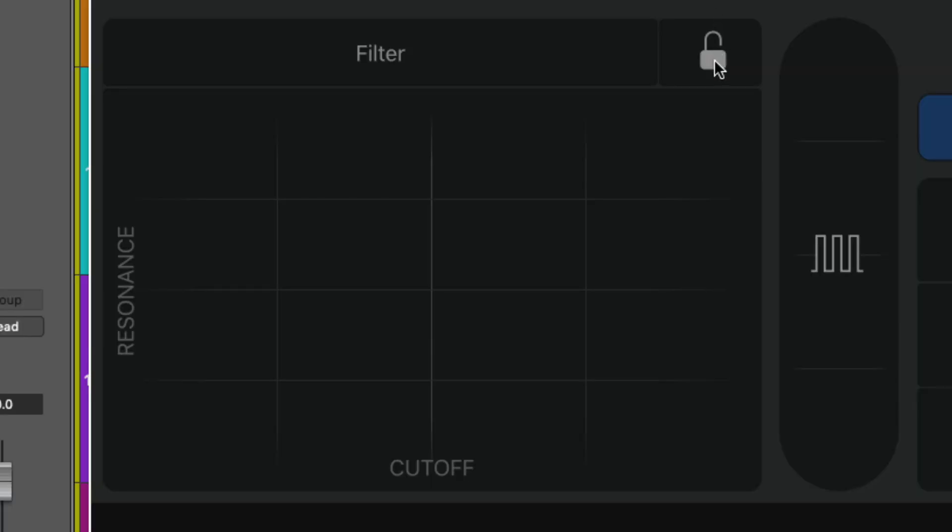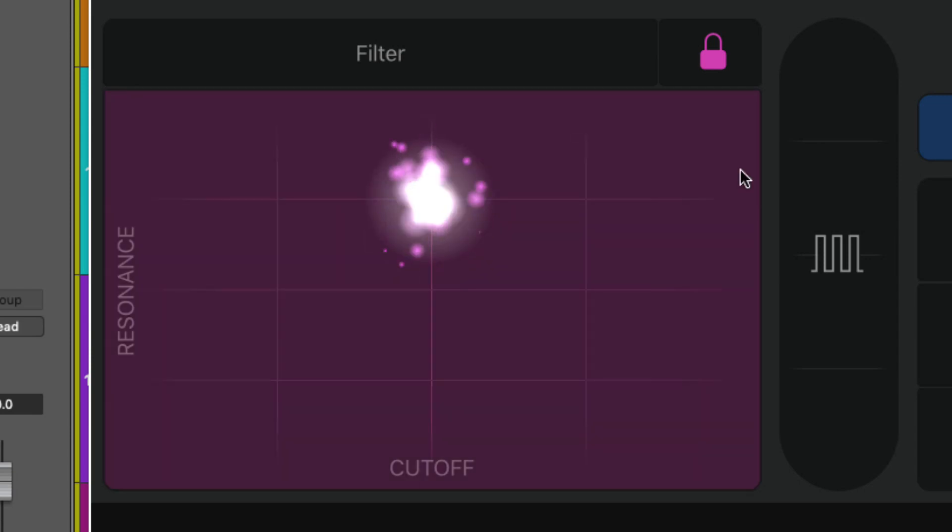There is another thing that I want to show you with the X and Y pads that's really useful and that is you have this lock button. So if I click the lock button to on and then I just click anywhere in the X and Y pad what will happen is it will latch on to the pad and it will stay on for as long as the lock is activated.